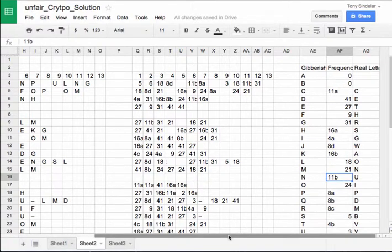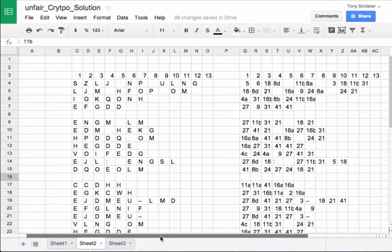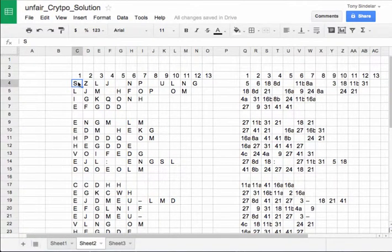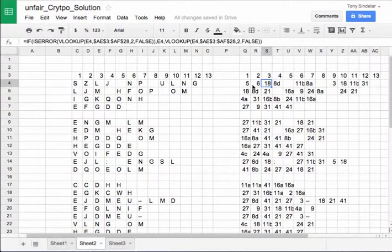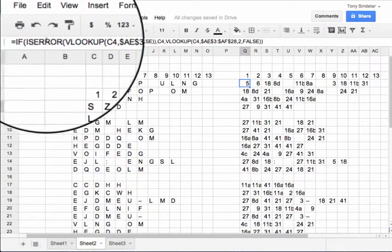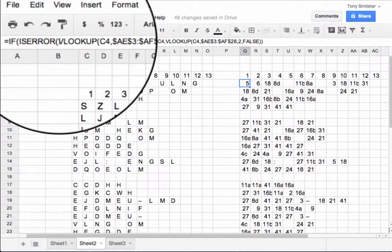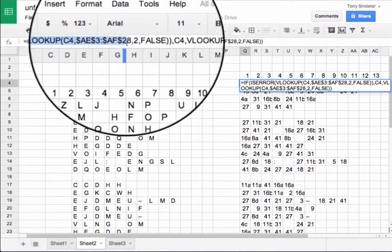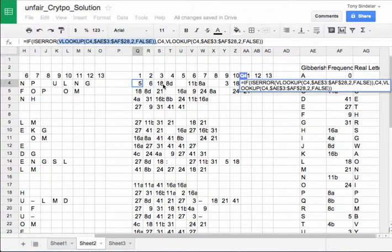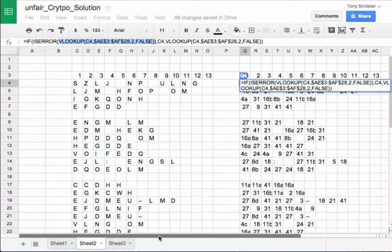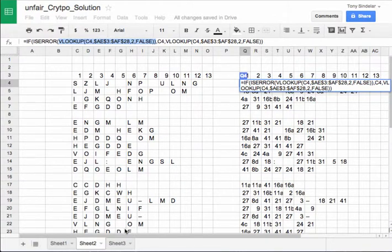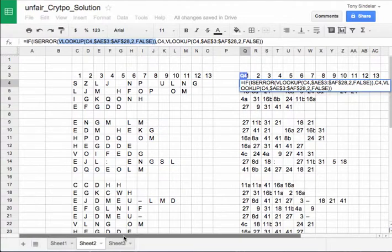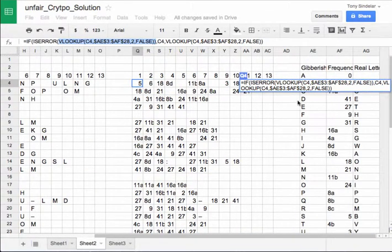And what I'm going to do is I'm going to use the VLOOKUP function to replace each of the individual letters I have in my gibberish string with its frequency distribution. So what I'm doing here, ignore the if statement, just pay attention to the VLOOKUP. What VLOOKUP does is that it takes four arguments. The first argument is what you want to look for. In this case, I want to look for the value in cell C4. So I want to look for an S.